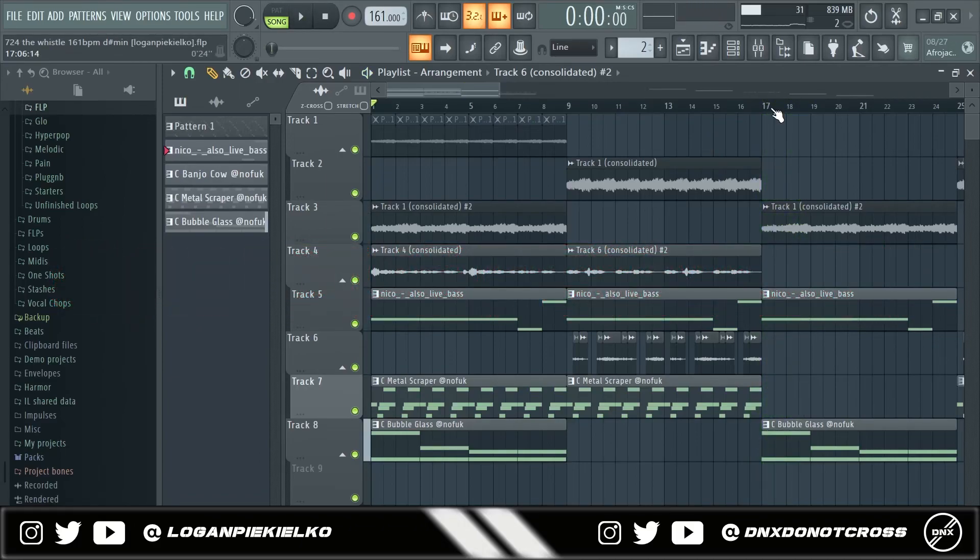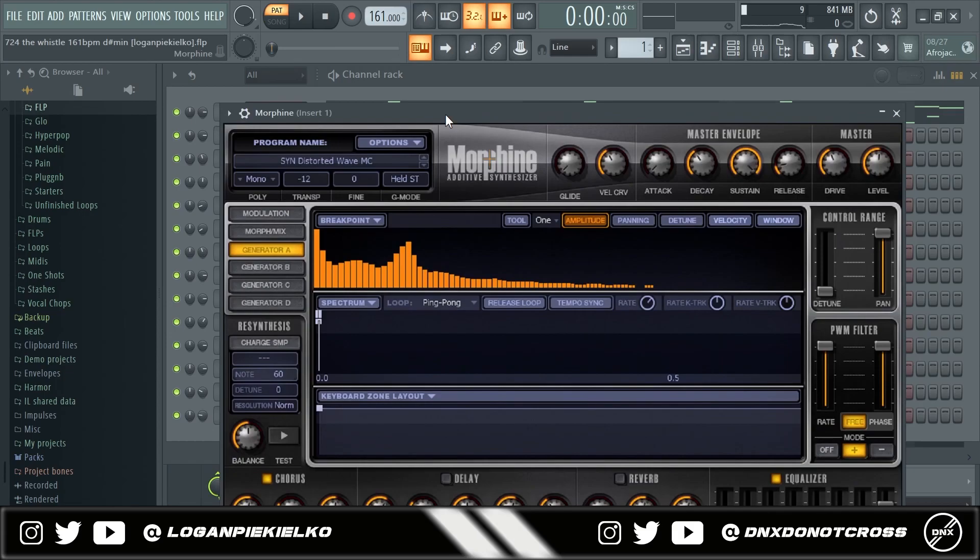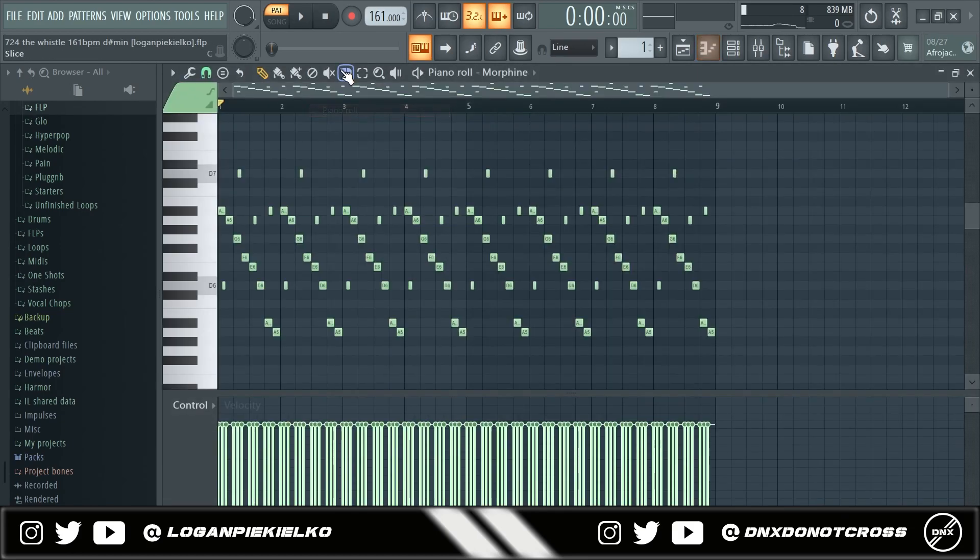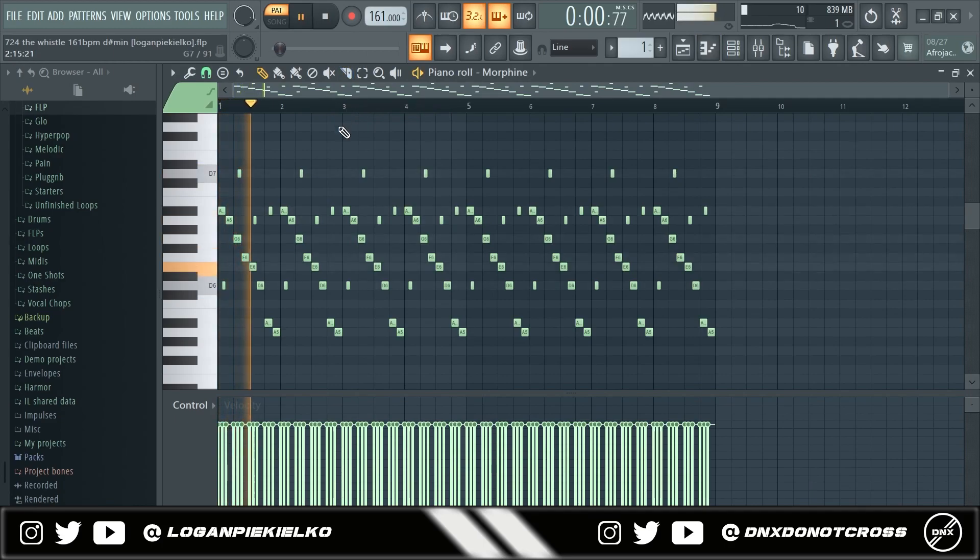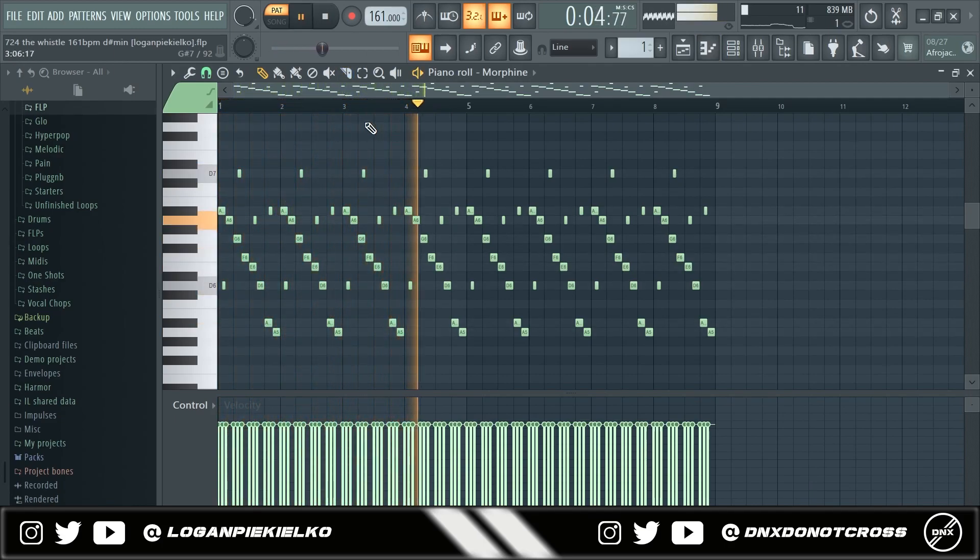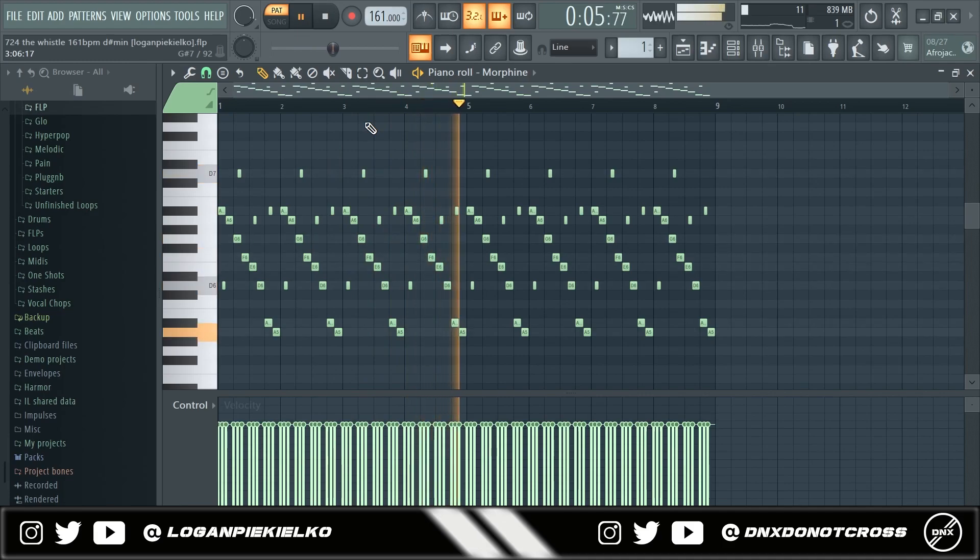First I'm gonna show y'all what I started off with. So recently I've been really into stock plugins. Morphine is one that I've been using a lot for my dark loops. This preset is called Synth Distorted Wave and this is the pattern that I played. That just repeats.